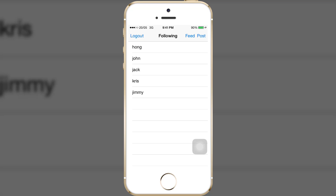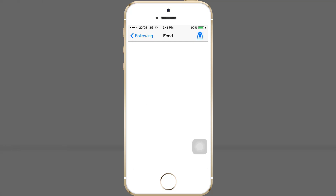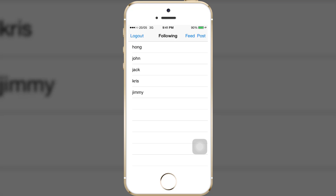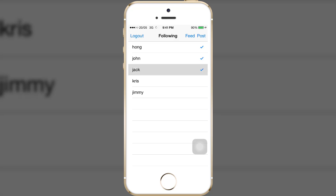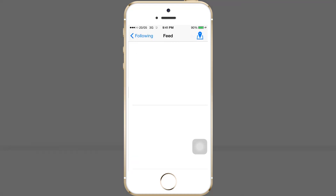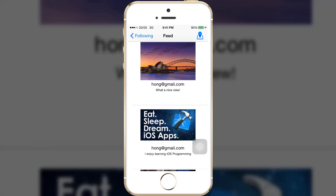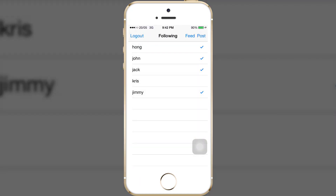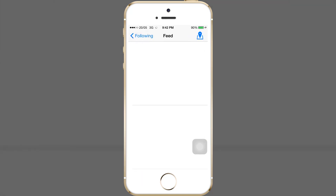If I press feed I won't see any posts yet because I haven't followed any users. I will follow 4 accounts: Hong, John, Jack, and Jimmy. For the first two posts, this is from Hong's account and this is from John's account. Jack has not posted any images yet, so I don't see anything from the Jack account.